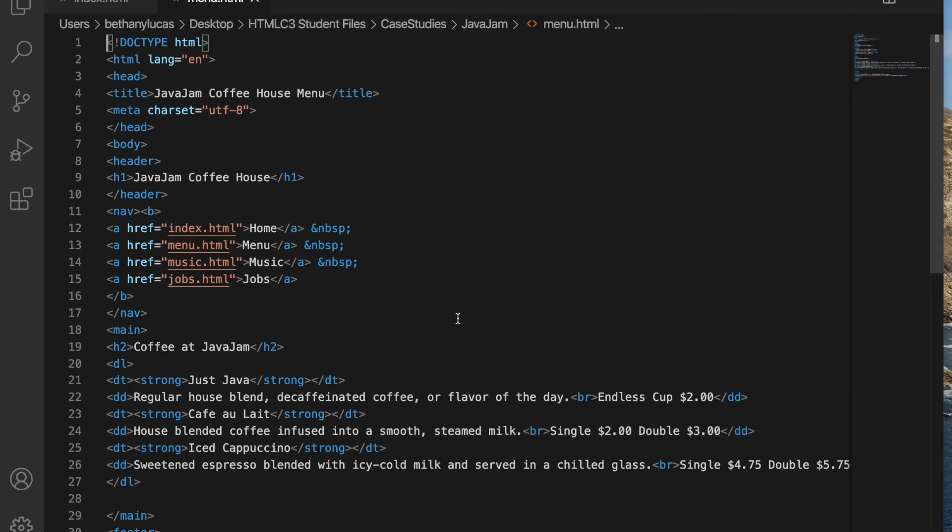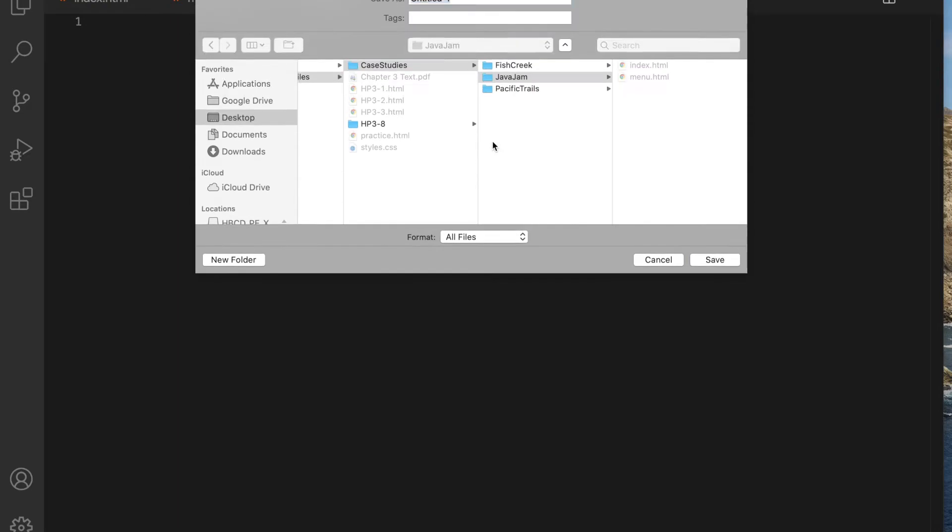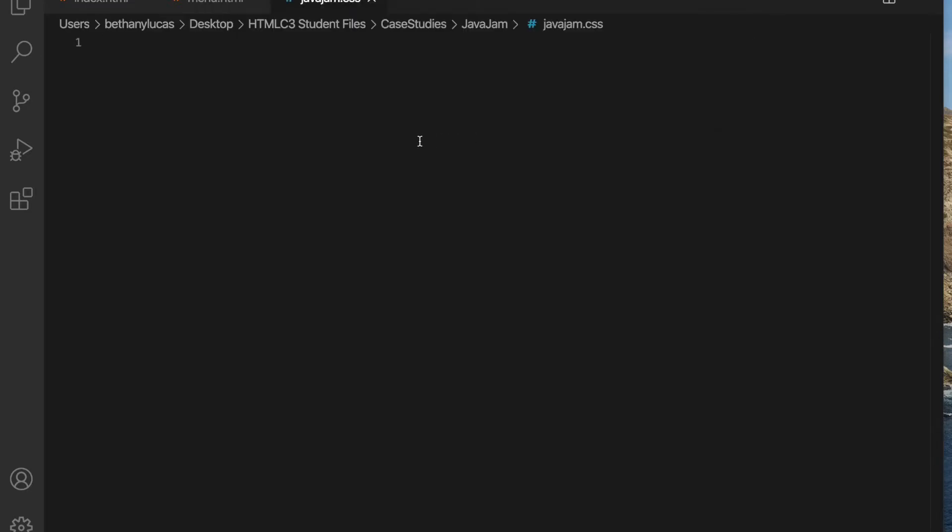Task two says you will use a text editor to create an external style sheet named javajam.css. So let's create a new file. We need to make sure that we save that file in the same folder as index and menu. Under task two, I went ahead and typed our CSS rules, but I am going to go over them.